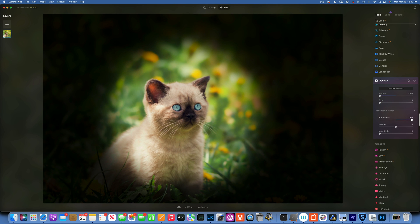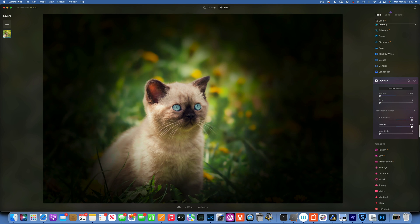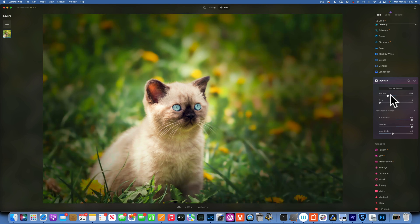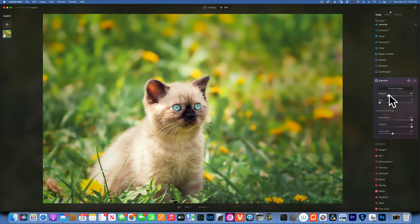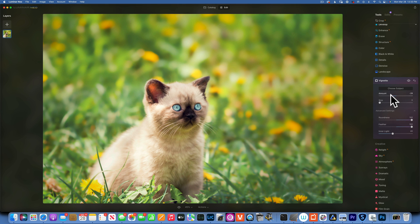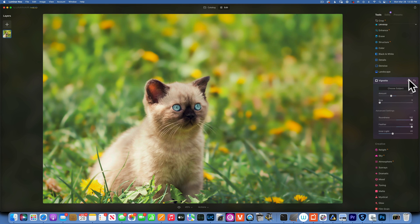Then I will adjust the roundness and the feather to 100%. Inner Light, I want to give it a little bit of light so we can brighten the kitty cat. And now I'll adjust the amount to what looks good to my eye, maybe something like that.